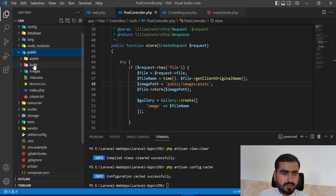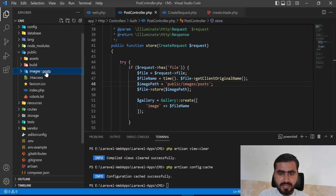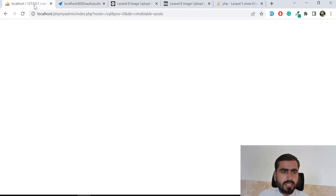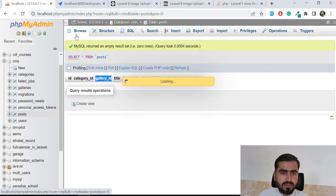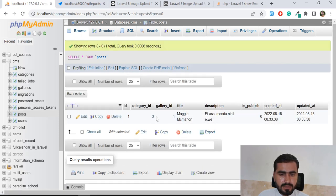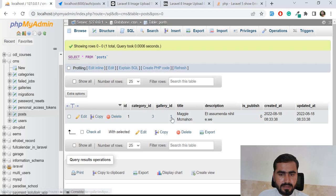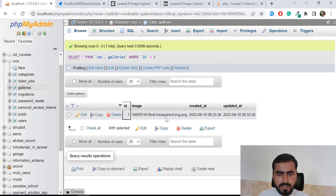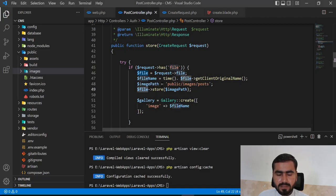It's also going to store it in the database images post table. But our post doesn't have any image - we passed this image and it's not stored. Weird. Let me verify why it's not stored. Checking the gallery ID - the file name is 'transparent image dot png' but why it's not storing here.